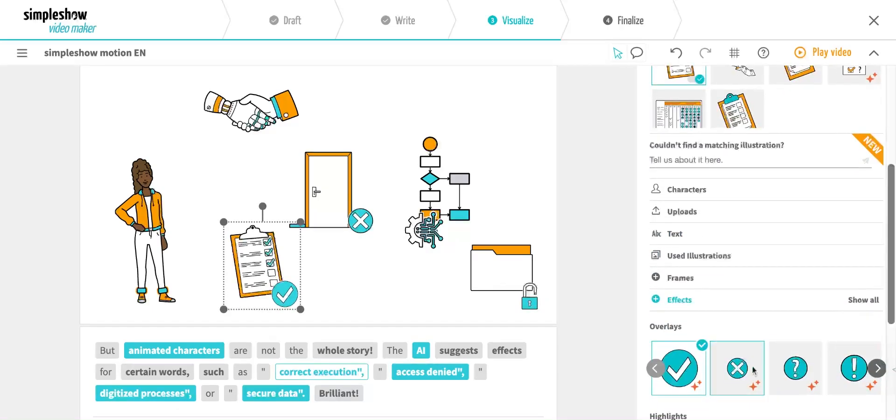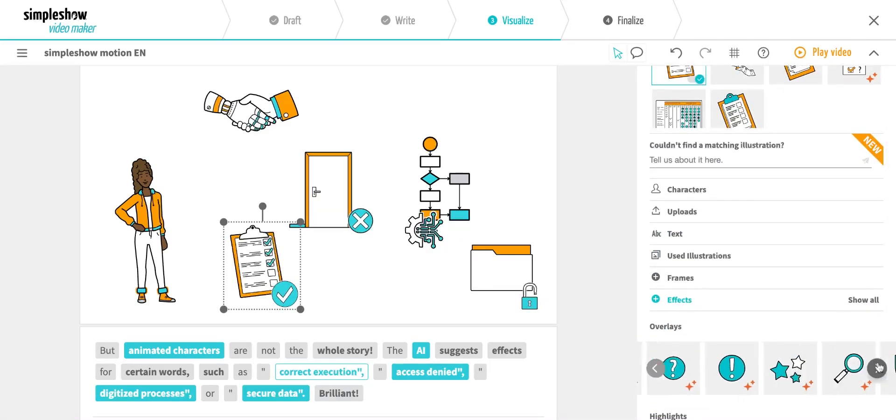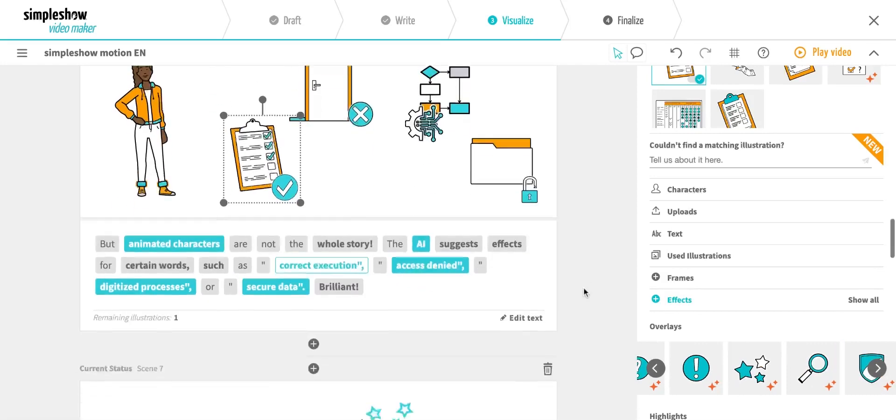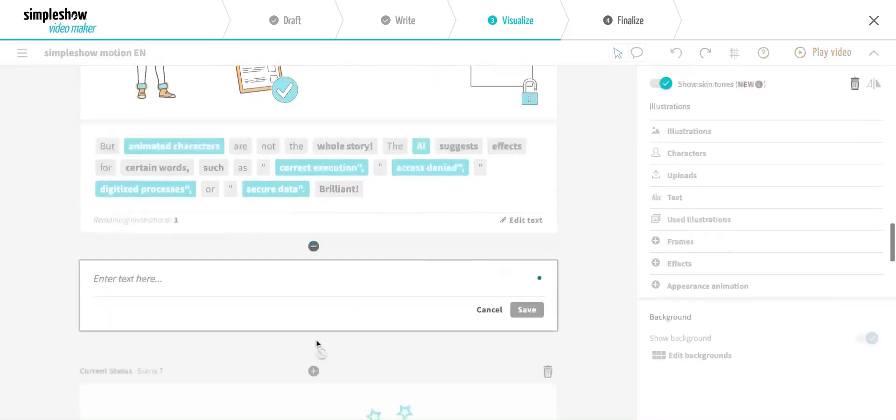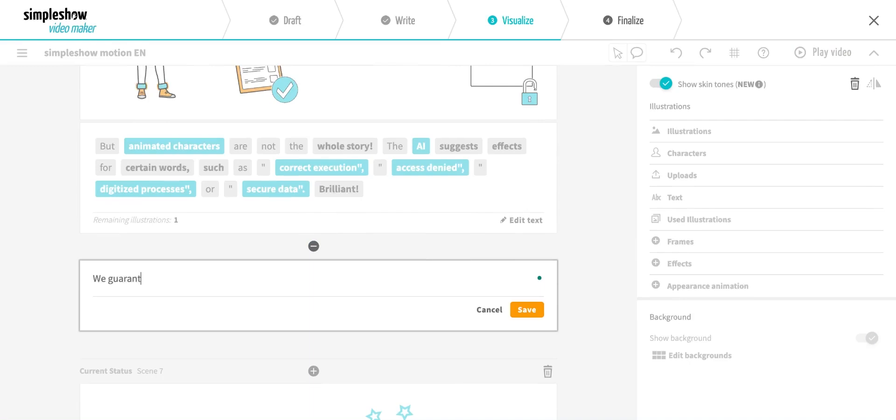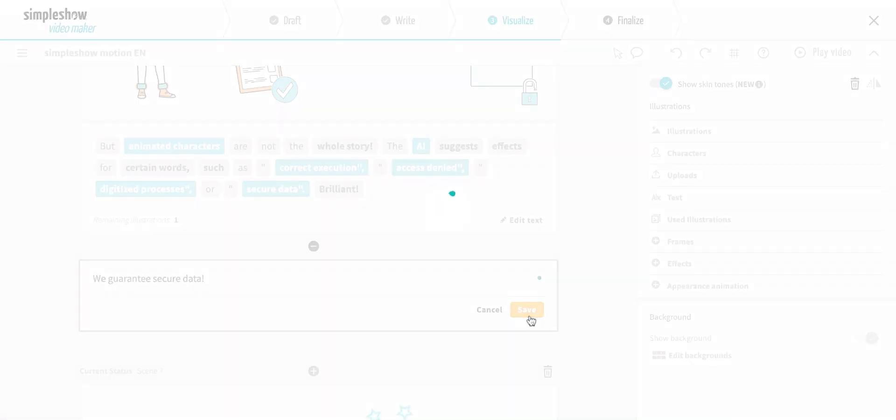And again, our artificial intelligence will do this automatically for you. I type in, we guarantee secure data, and the effect is added automatically.